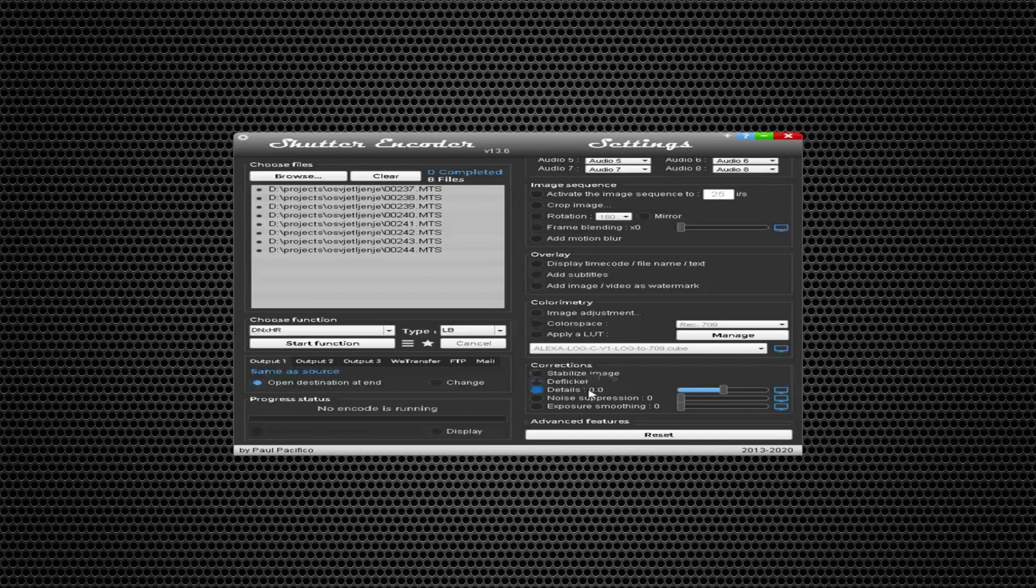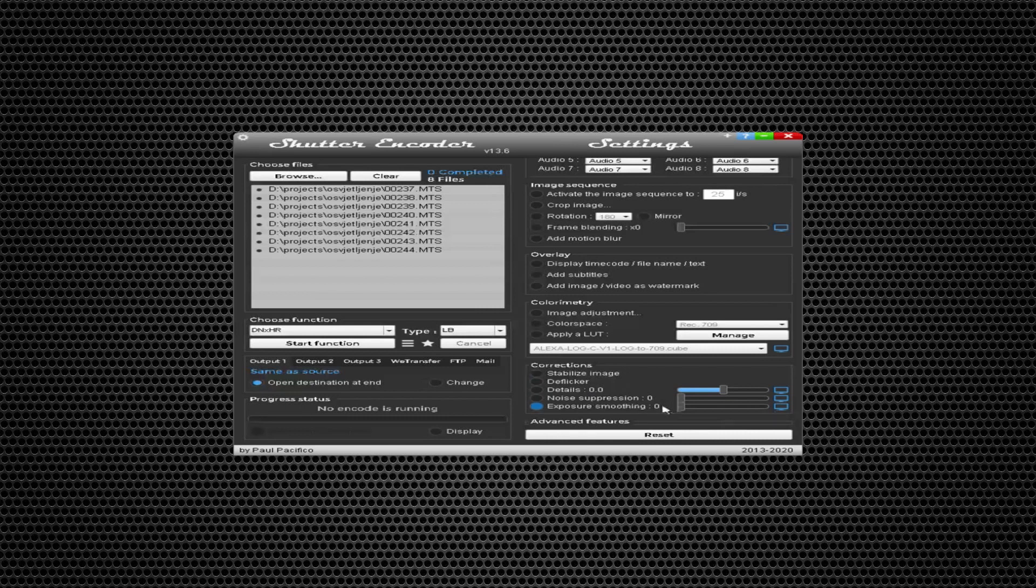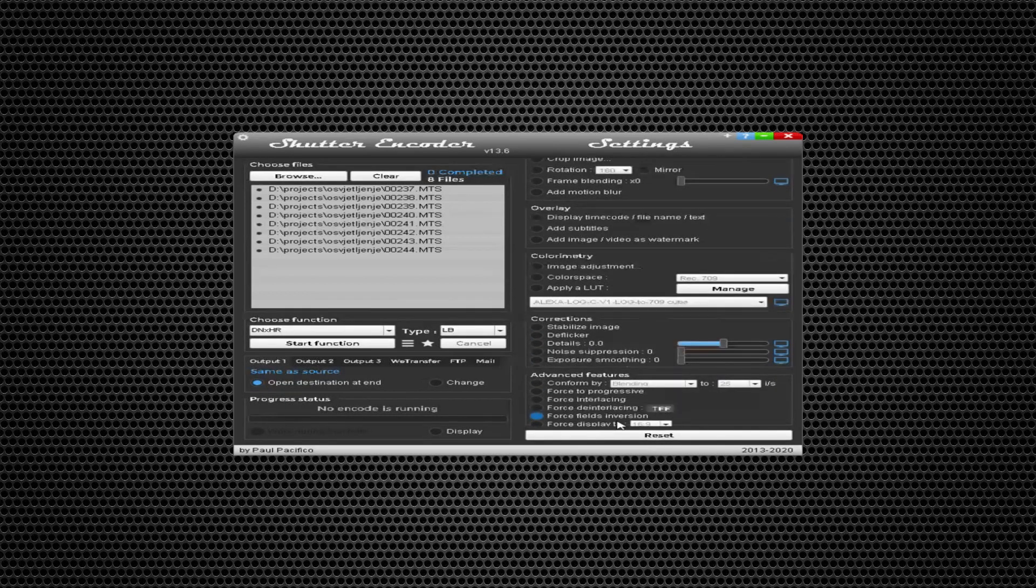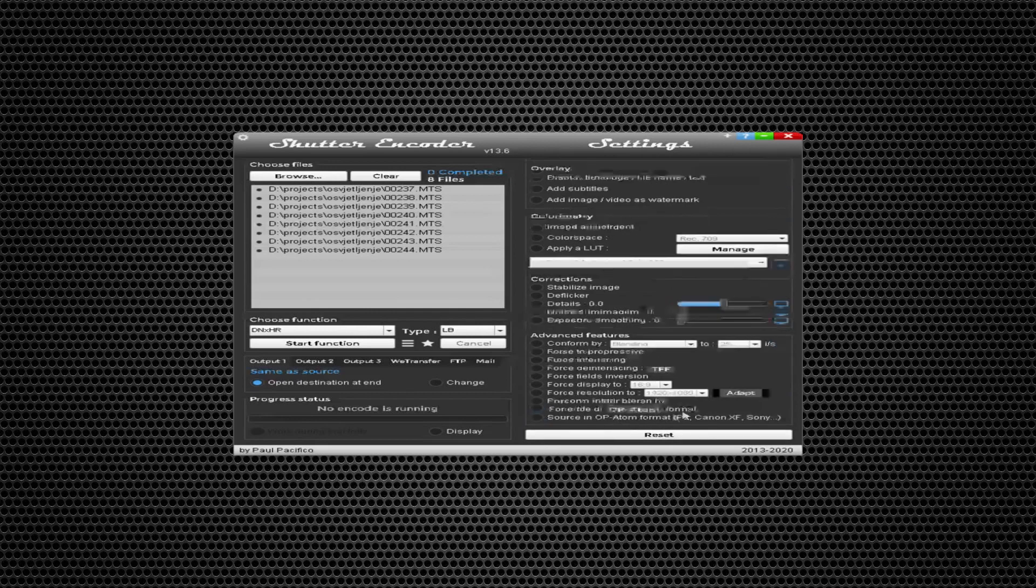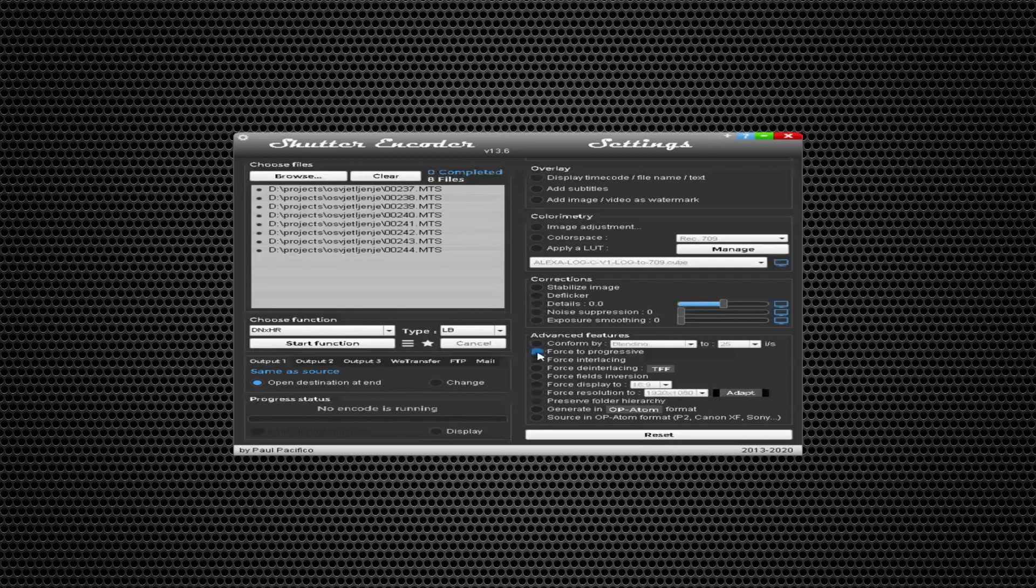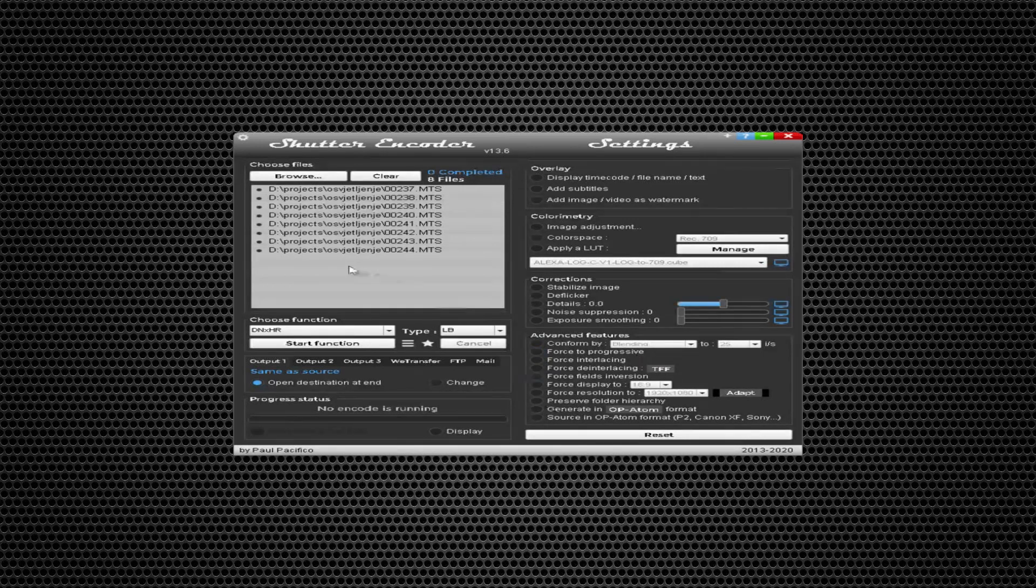Which is really awesome. You can suppress noise or smooth exposure. There are also some advanced features like conforming, force resolution, force display, or generate OP-Atom format. When you right-click on files, you have a plethora of options.